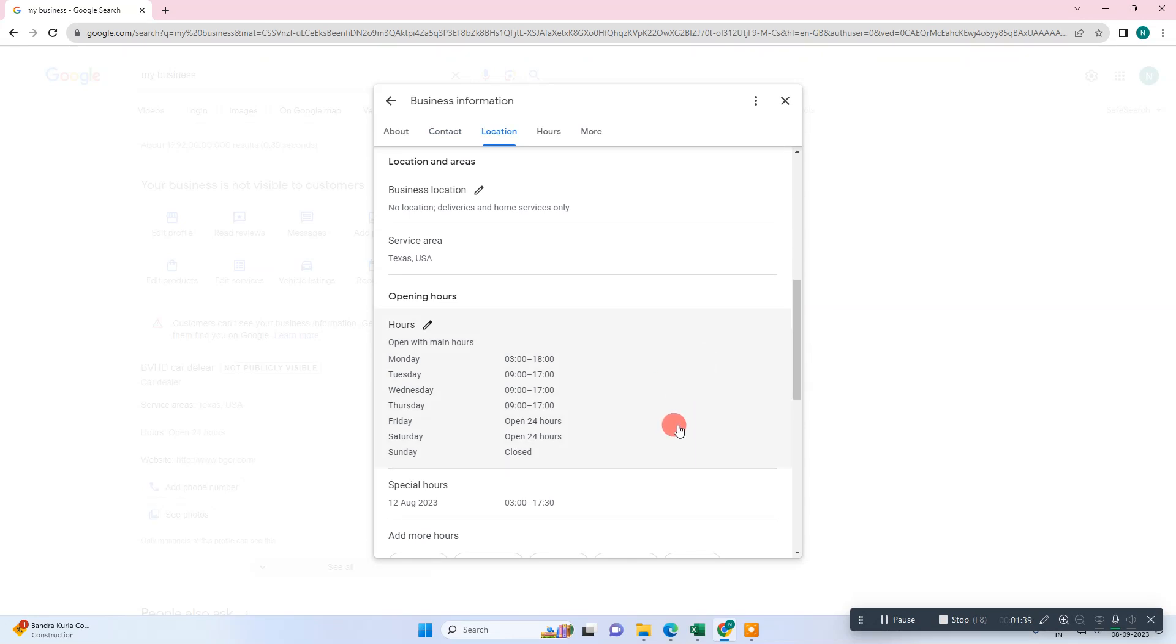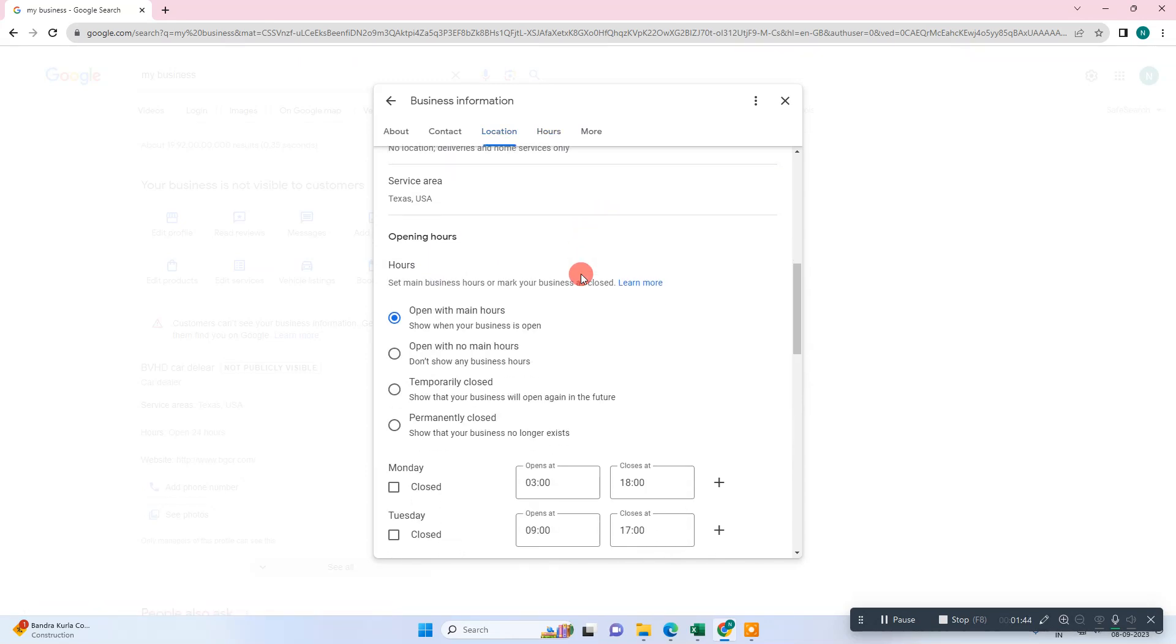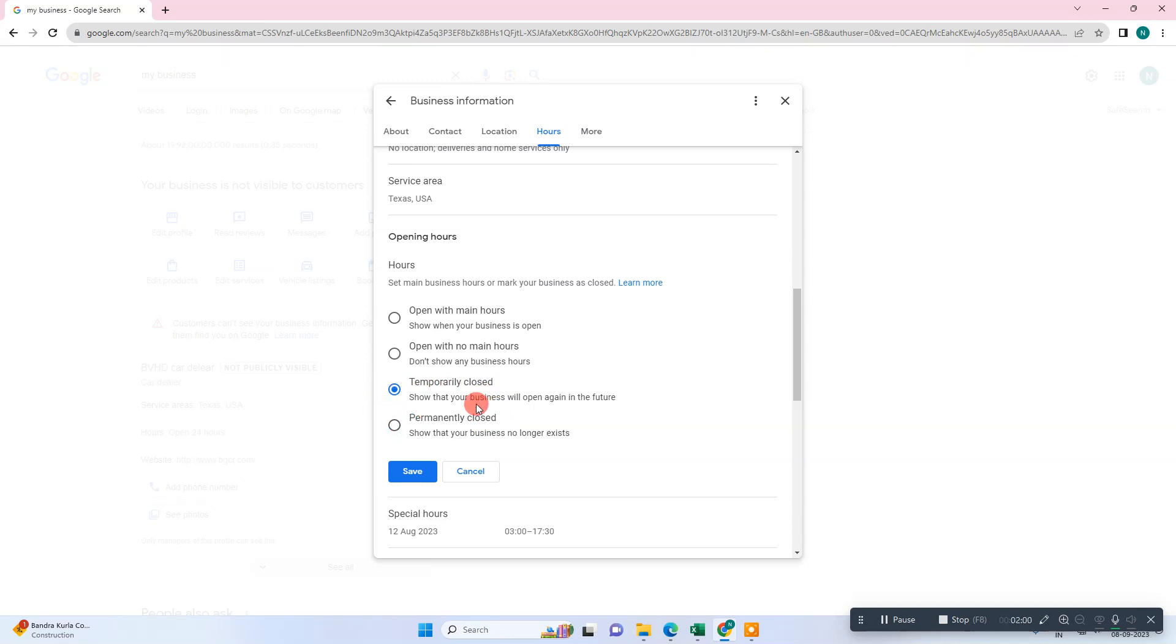If you want to hide your whole business or temporarily close your business, you can go to this pencil icon in opening hours. You can make it temporary closed, or you can also make it permanent close to show that your business no longer exists. Your business name will be visible but it will show permanently closed, or you can make it temporarily closed to show your business will open again in future.